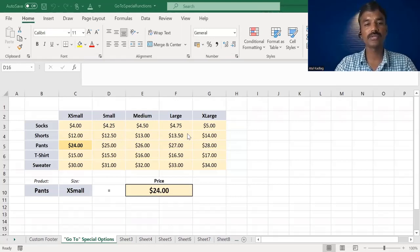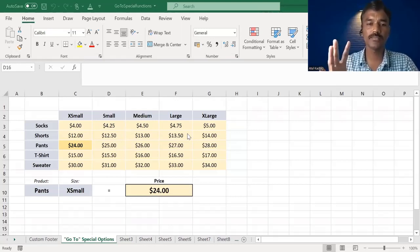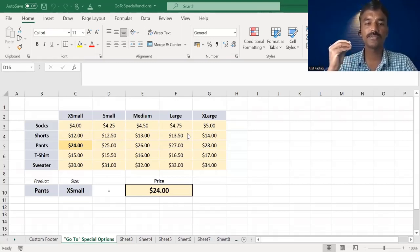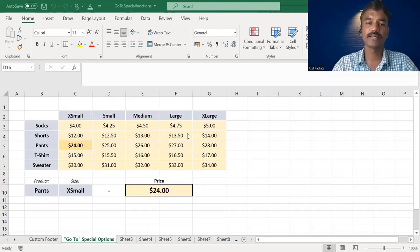We have a lot of information about which is the formula. We have a lot of formulas, data validation, conditional formatting, etc.